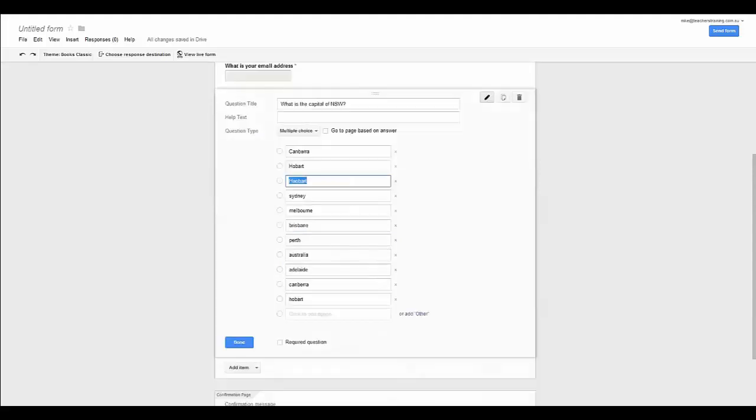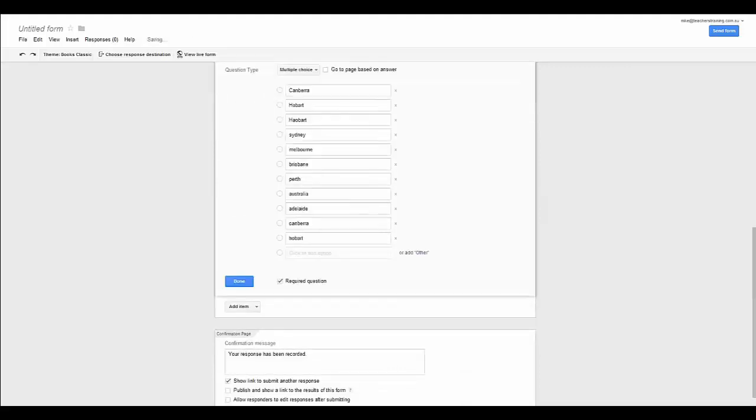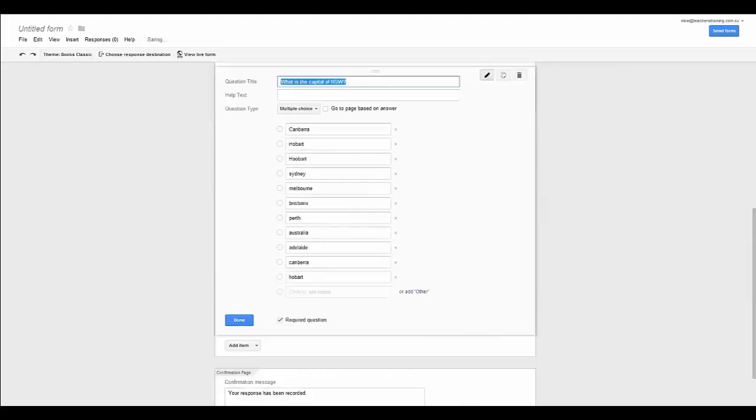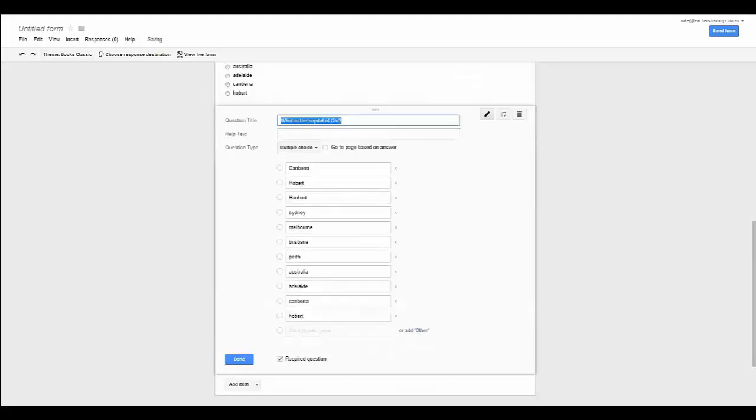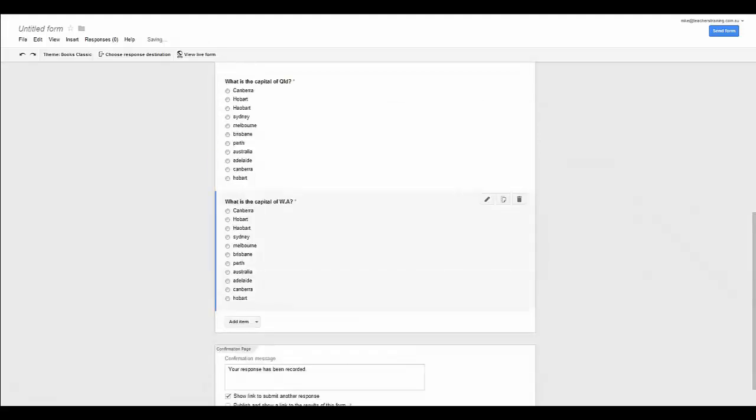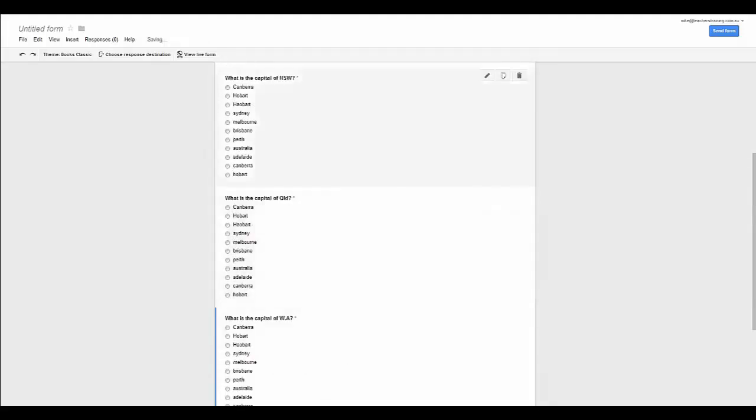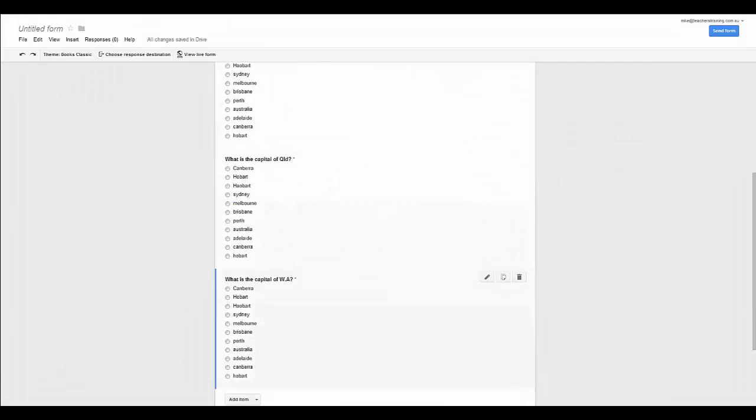Now with that, I can make that a required question again. But rather than having to type this out all over again, maybe what I could do is just click the duplicate button. And that will give me the same kind of question. But rather than New South Wales, let us say we change this to Queensland which is another state of Australia. And I am going to do this one more time. Let us go for WA, so for Western Australia. And click done on that.